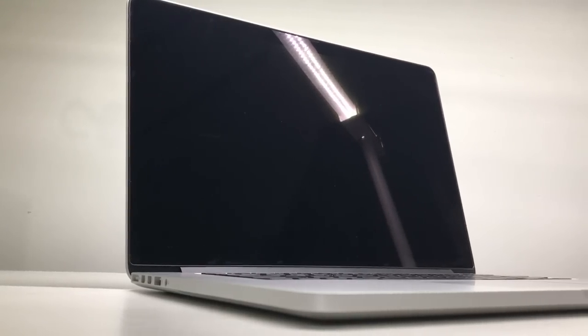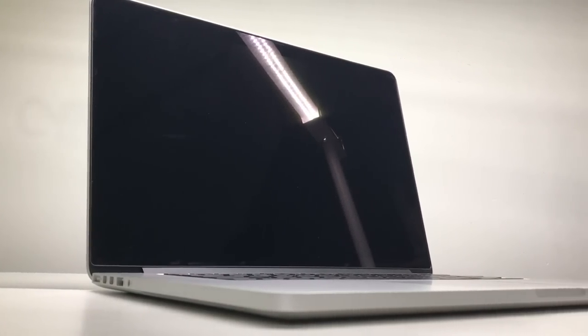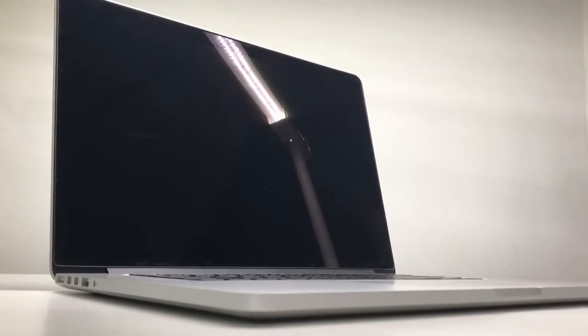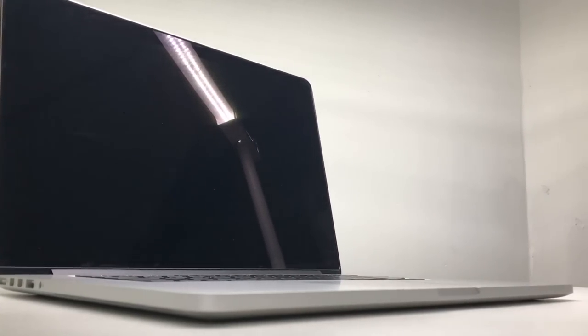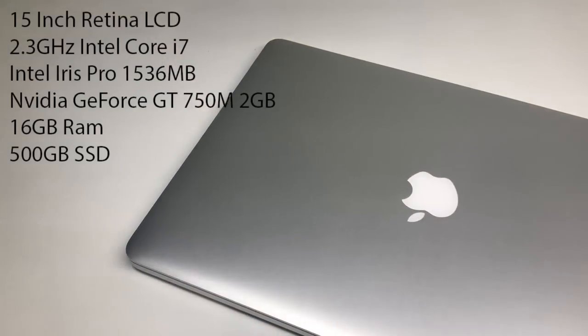Hi guys, welcome back to another video. In today's video we're going to be taking a look at the older Retina MacBook Pro in 2018.